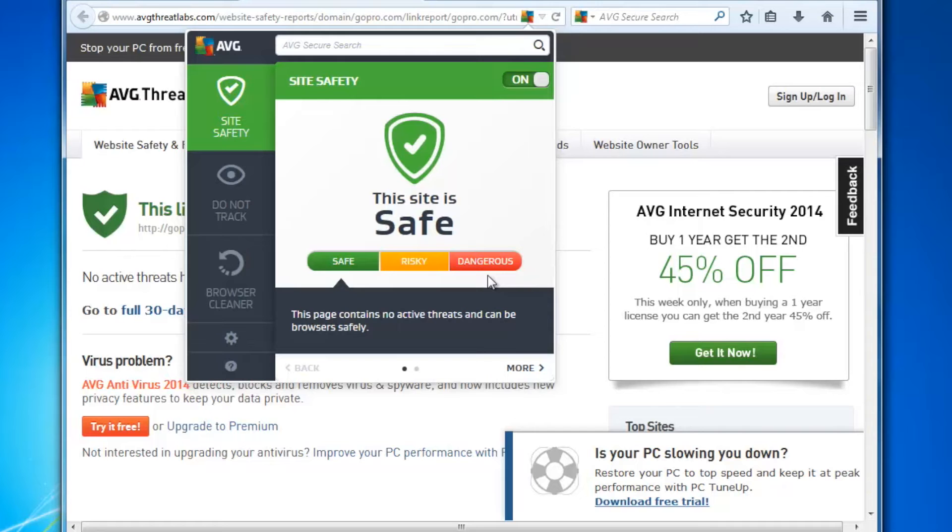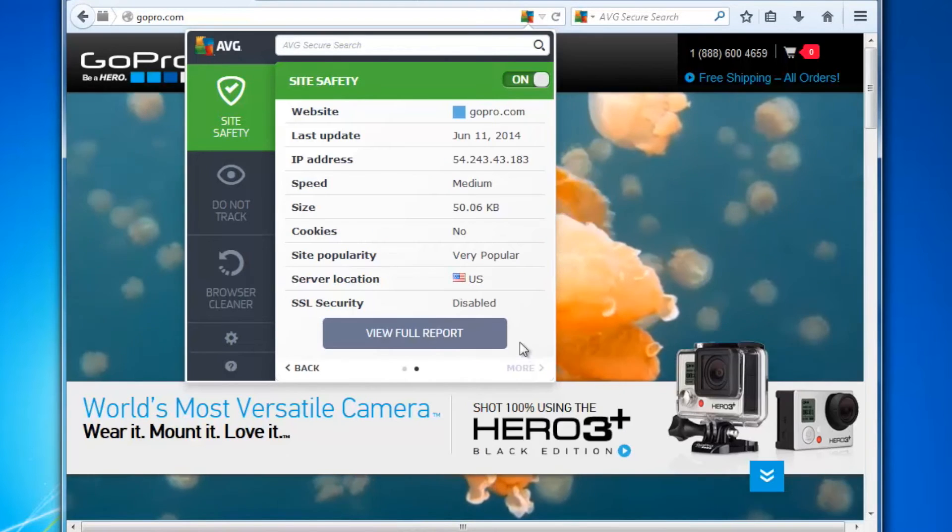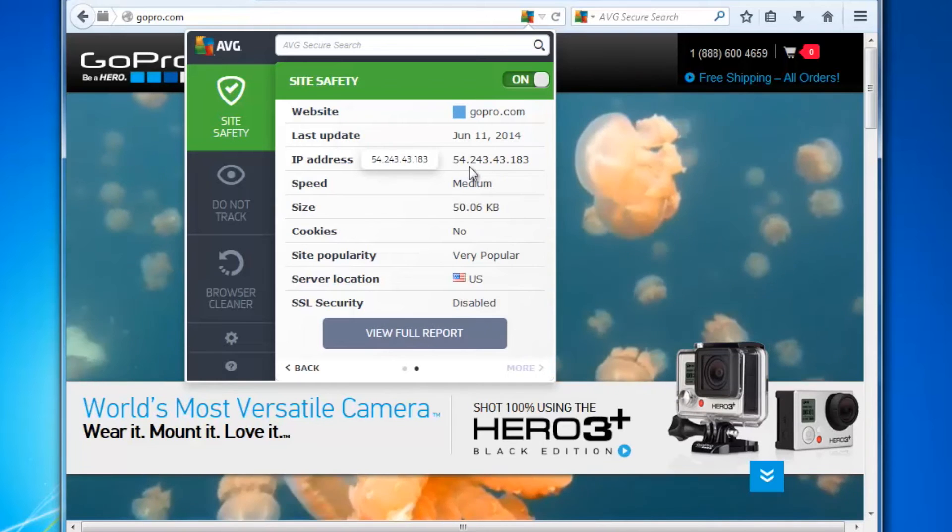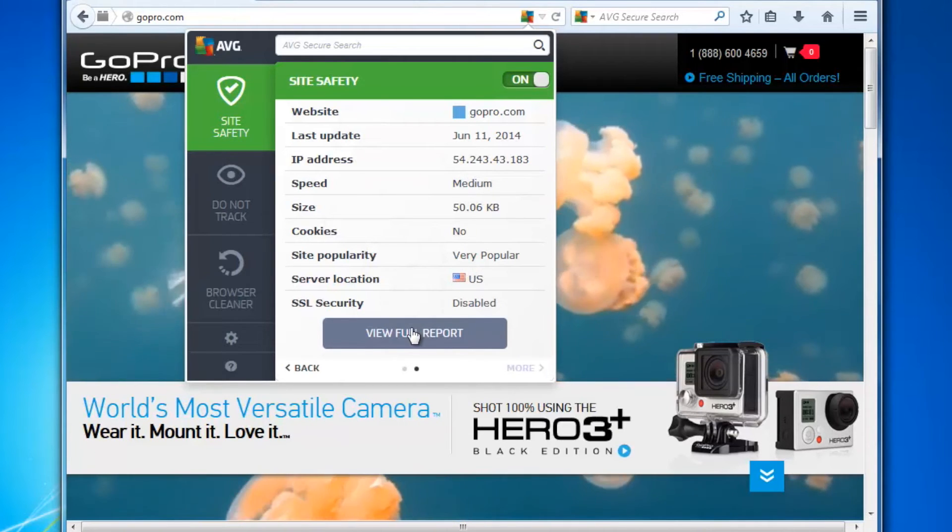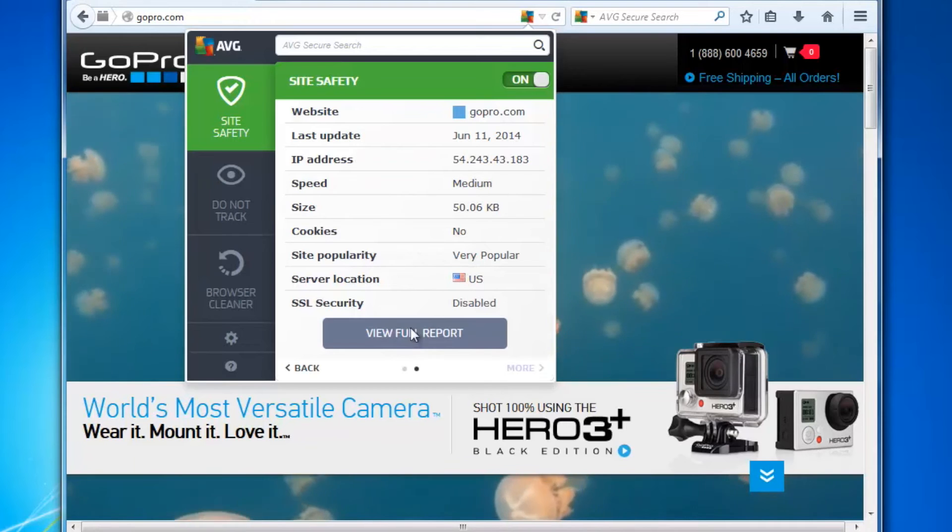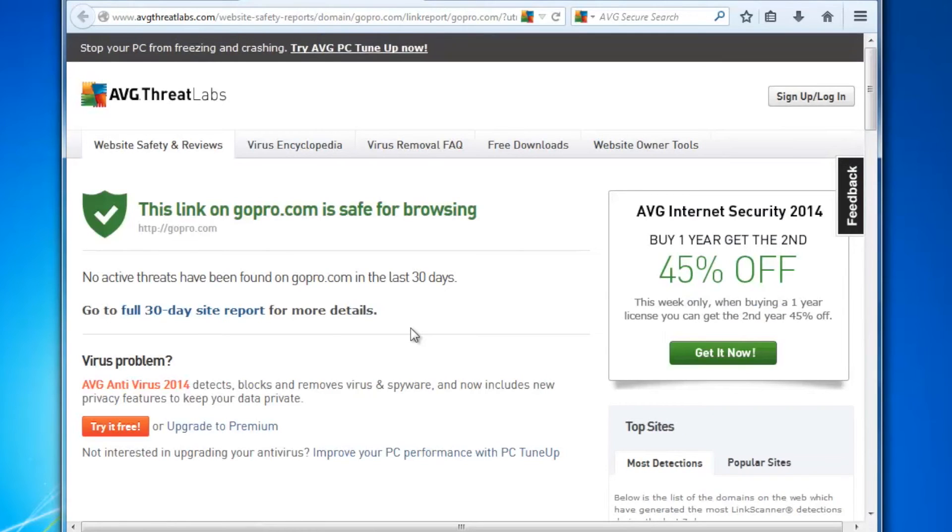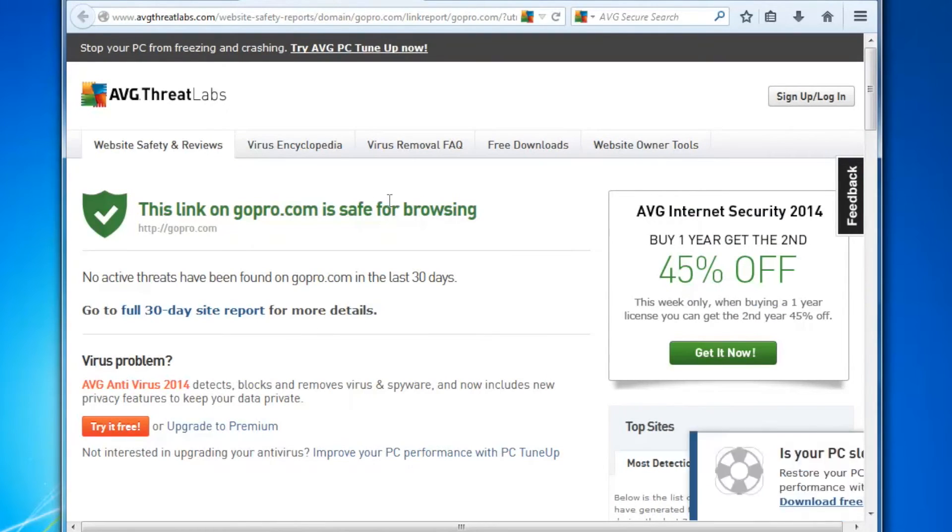Then we can go off and look at more details about the web page. You can see the IP address of the website, it's very popular, where it's located. I can of course click on the full report here which will open the AVG Threat Labs website and give me a much more detailed view of that site. Also that it's safe for browsing.